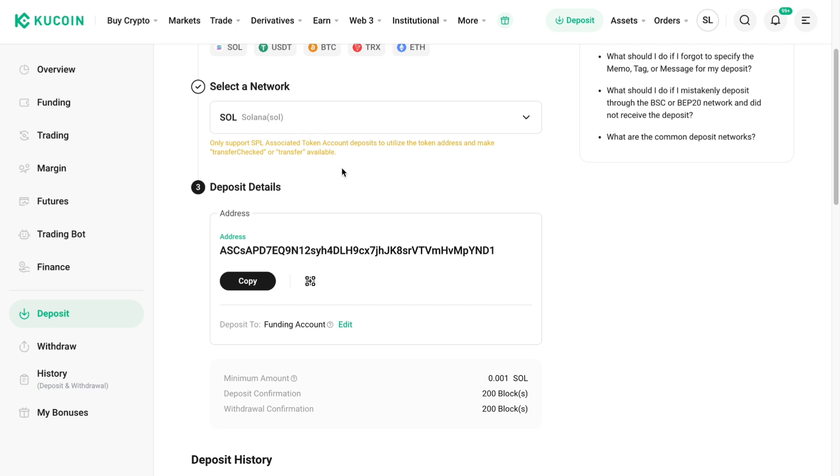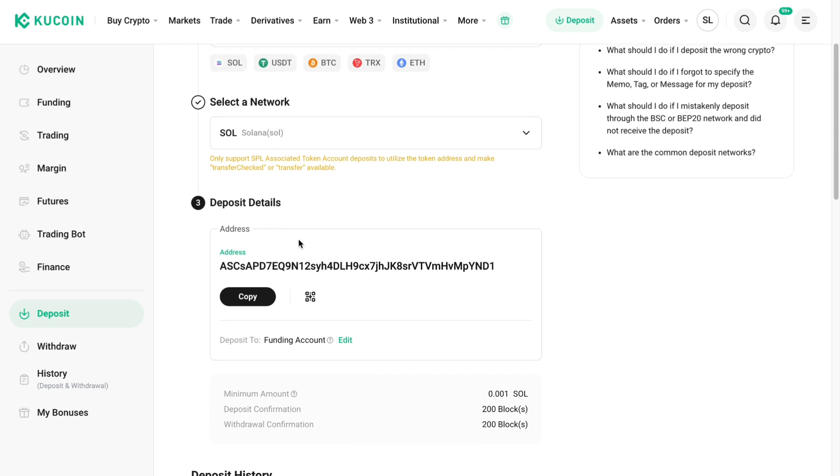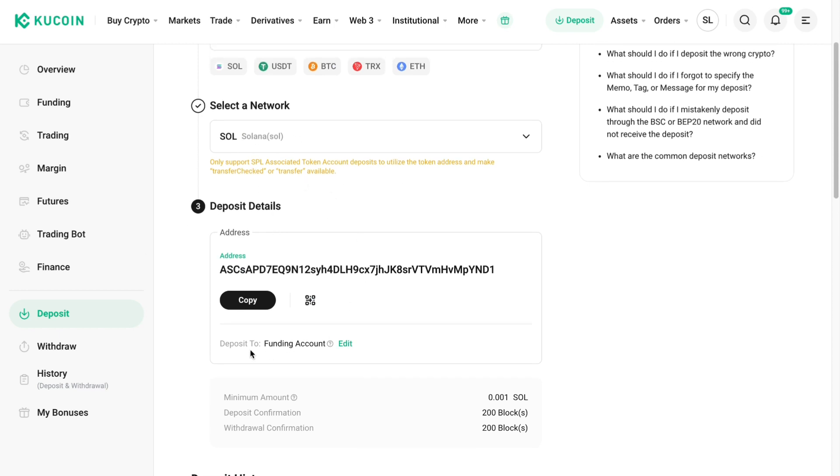So you can do this for any cryptocurrency with any network that you would like, and just go ahead and copy this address right here and paste it in on the other exchange. So that's how to find your KuCoin wallet address.